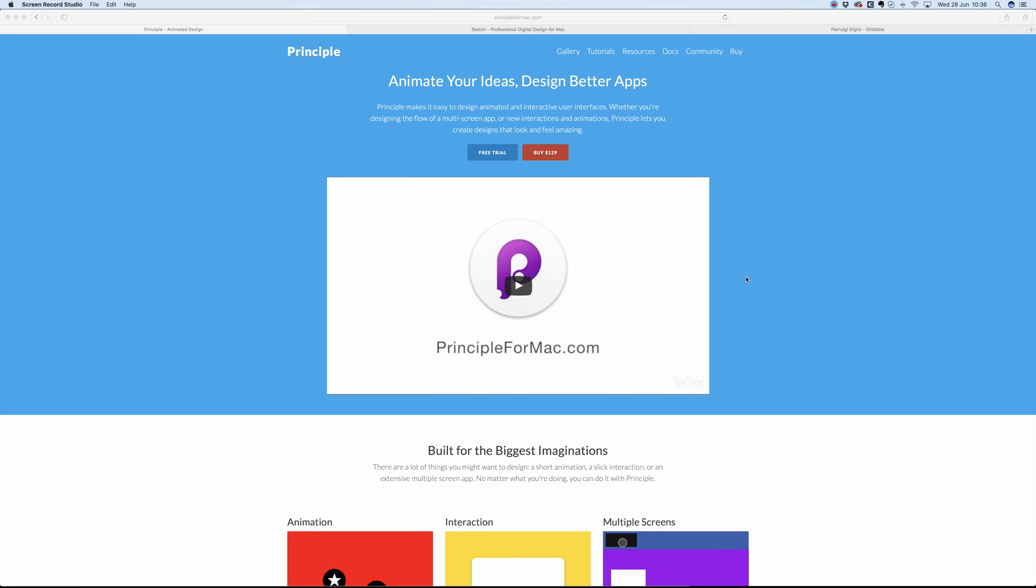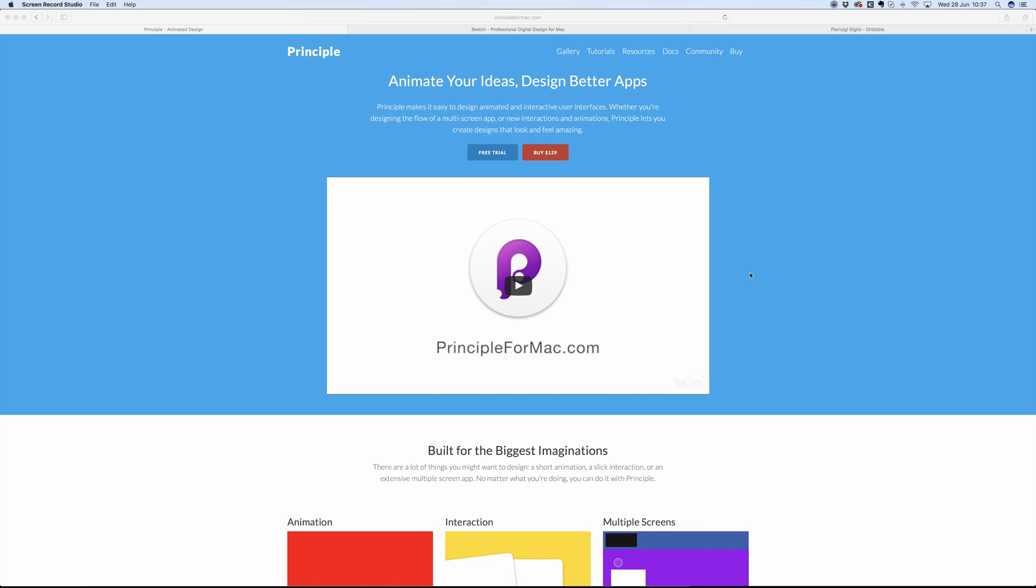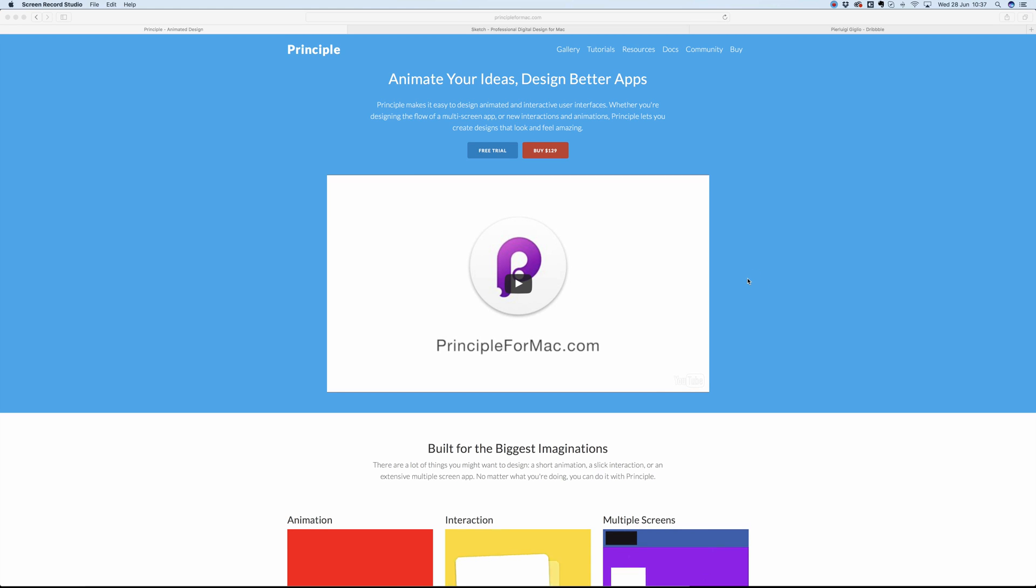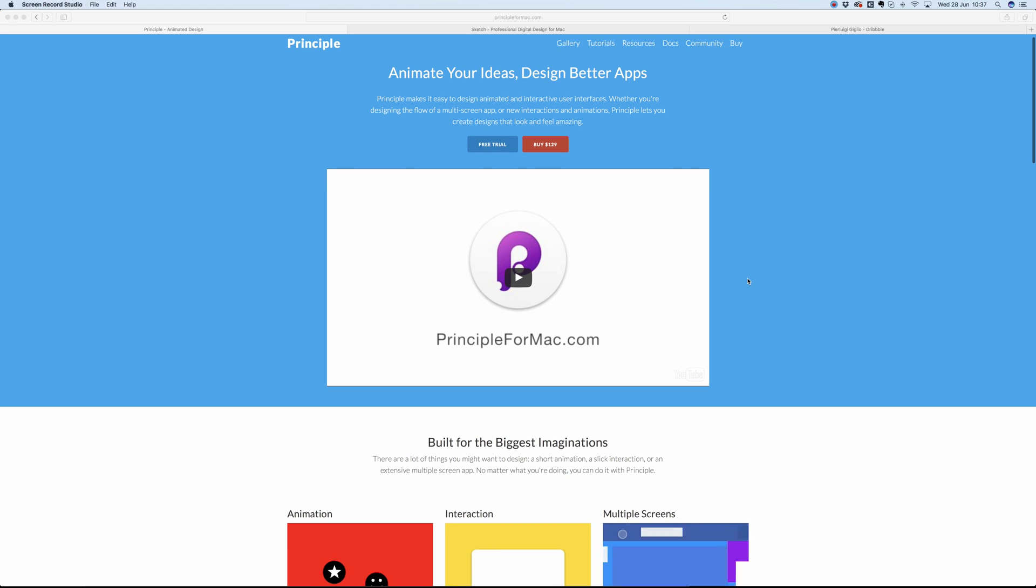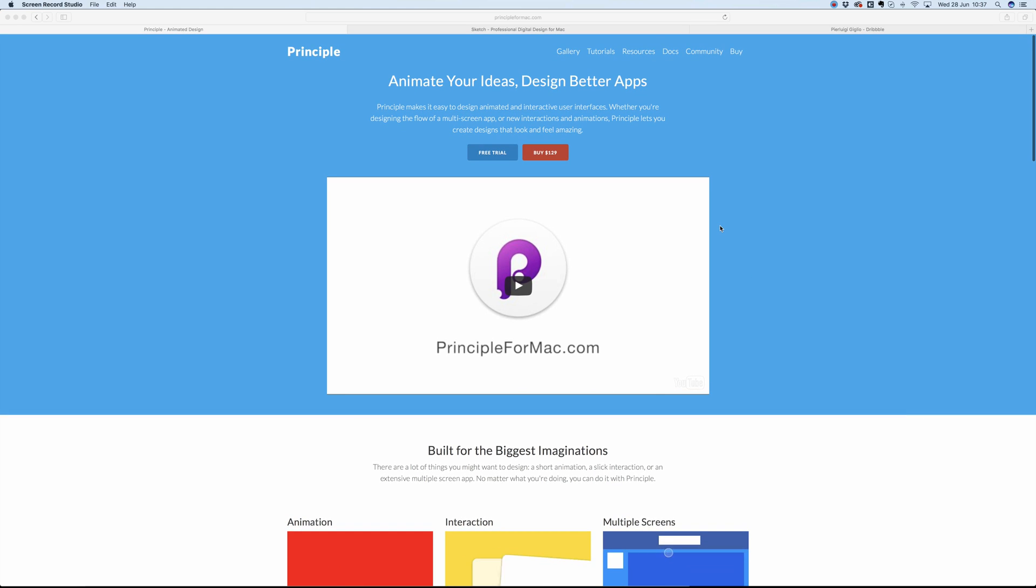Hello guys and welcome to this Principle tutorial. In this tutorial we're going to talk about Principle, which is an animation tool which I really enjoy using since it's very simple to use and yet very, very powerful.